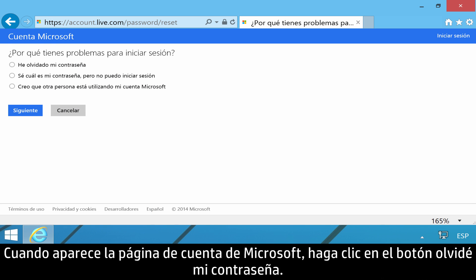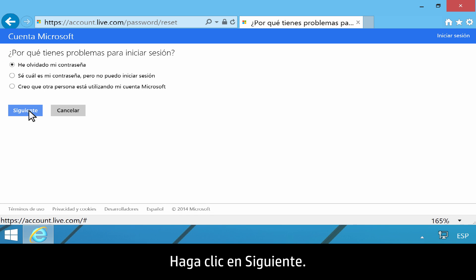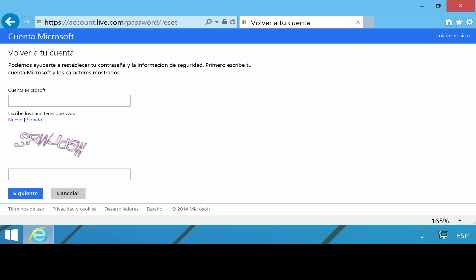When the Microsoft account page displays, click the button next to I forgot my password, then click Next.